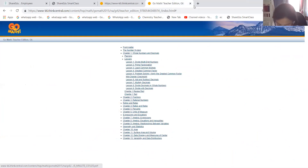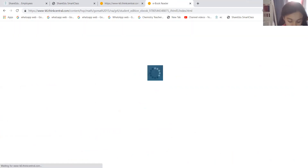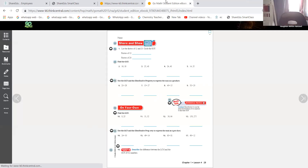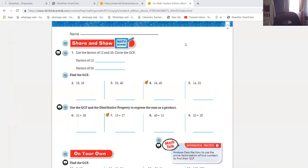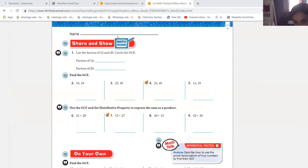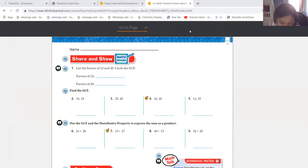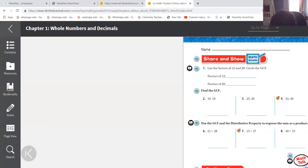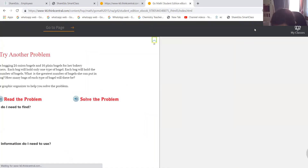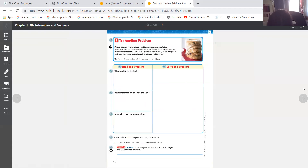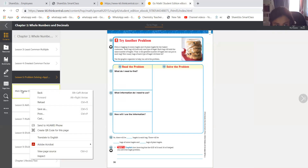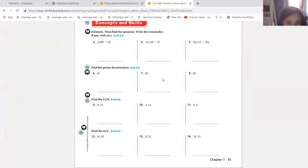We will not be doing lesson five - we will go directly to the mid-chapter checkpoint today, done in class. I'll call out your names and you have to do it. Don't worry, I'm here to help. The mid-chapter checkpoint is on page 35.